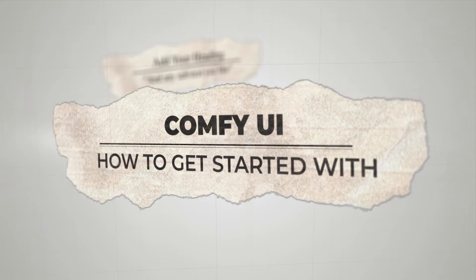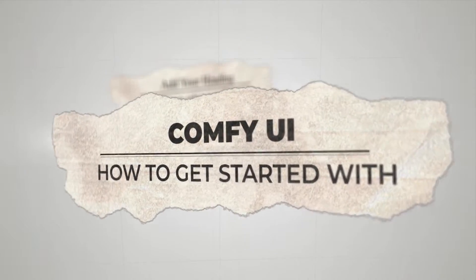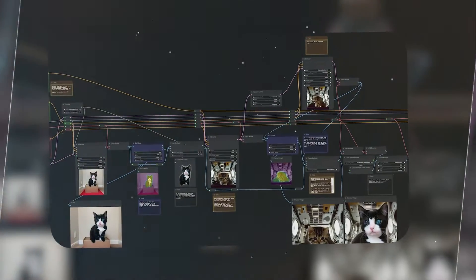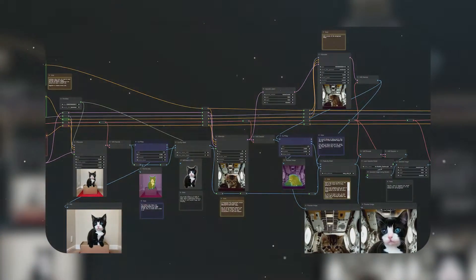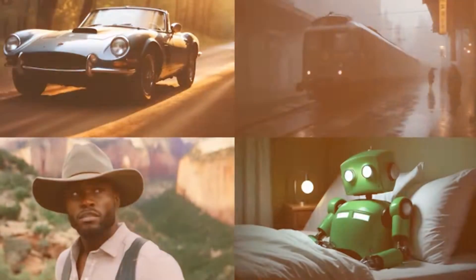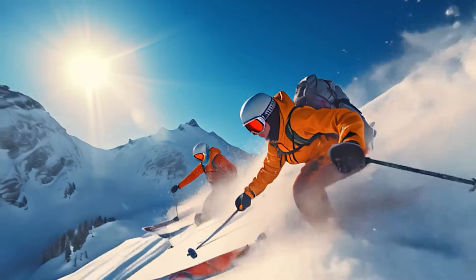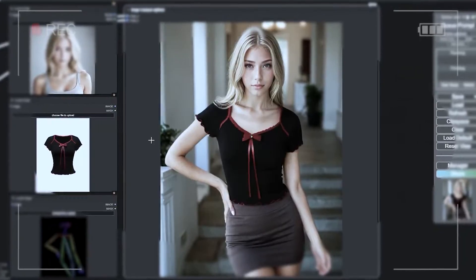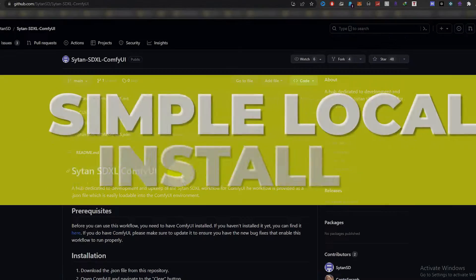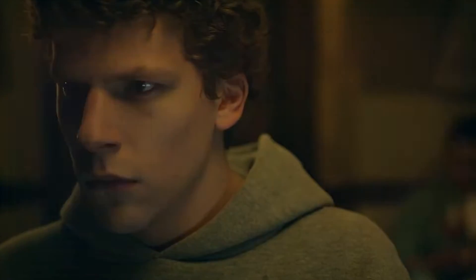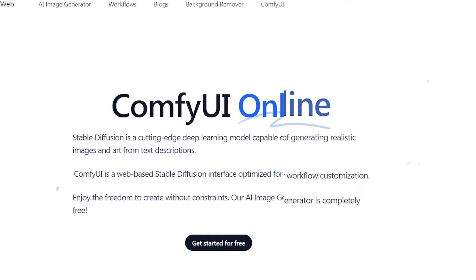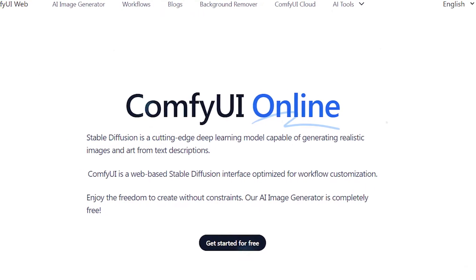How to get started with Comfy UI. First things first, Comfy UI is a free and customizable interface for stable diffusion that many folks use to create amazing AI videos. The best part? You have a number of options to get started. One option is through a simple local install, which is great if you meet the requirements, but don't worry if you don't. We've also got you covered with a cloud-based solution.